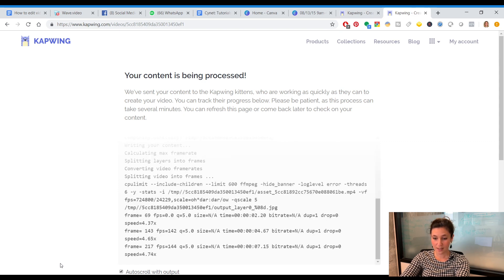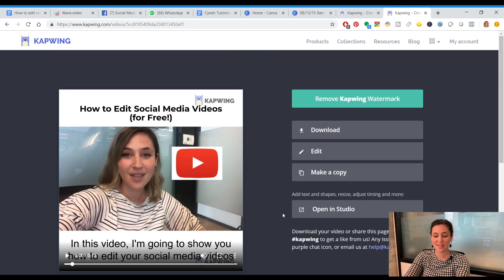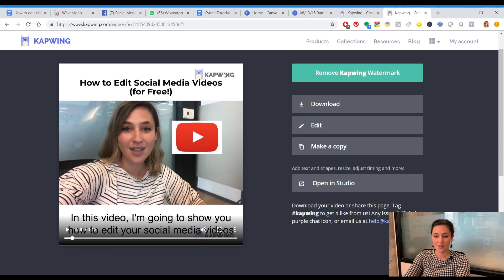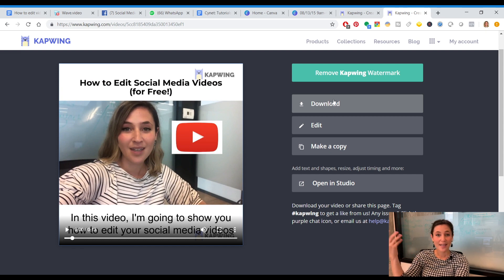Now press 'Create' and it will process your content. There you have it — our finished video with subtitles, title, and little pattern interrupts. When you subtitle a video on Capwing it puts the logo on top, and the regular video maker puts it at the bottom. Personally I don't think a watermark is a big deal, especially if it saves you money. Just press download and you have your social media video ready to upload to Facebook, LinkedIn, Twitter, or Instagram.